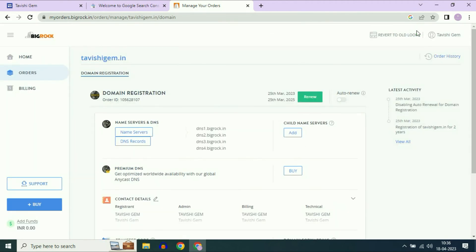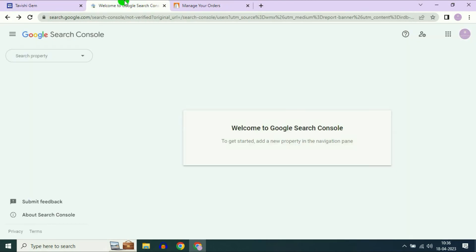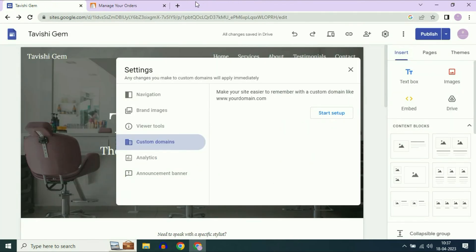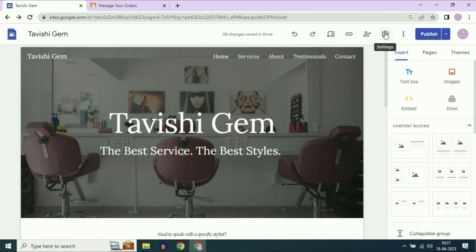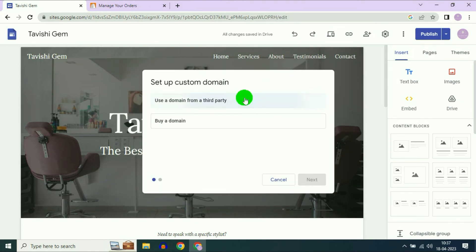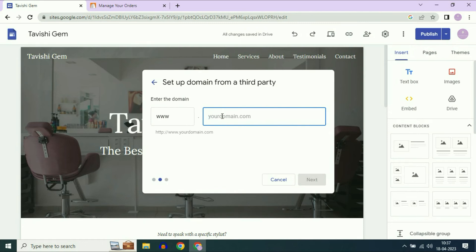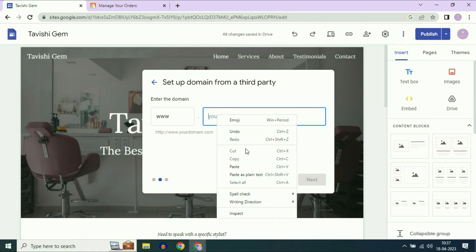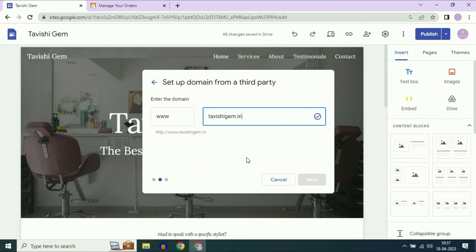Now close this window and go back to your Google Sites. You can close the Search Console tab as well. Go back to Google Sites and navigate to the Custom Domains option — go to Settings, click on Custom Domains, click on Start Setup, select third party, click Next, and enter your domain name. You can see the blue tick — owner verification has been successfully completed.